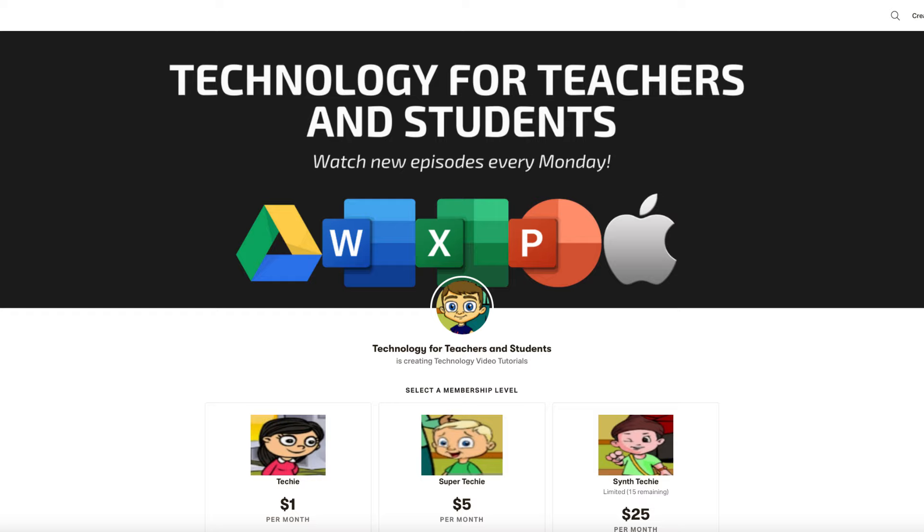If you want to support my channel, consider becoming a supporter of mine through my Patreon account. You'll see a link to that in the description below.